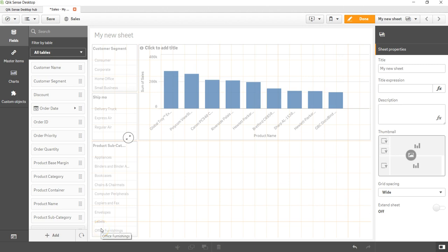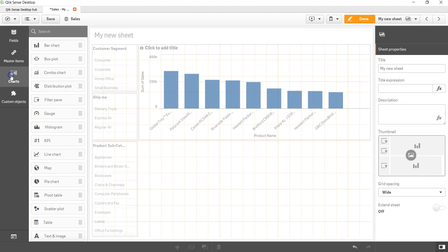Hi there, welcome back to the next video. In this video I'll show you how you can create the group bar chart or the stack bar chart, which is another form of a bar chart when you are having multiple dimensions and multiple measures.